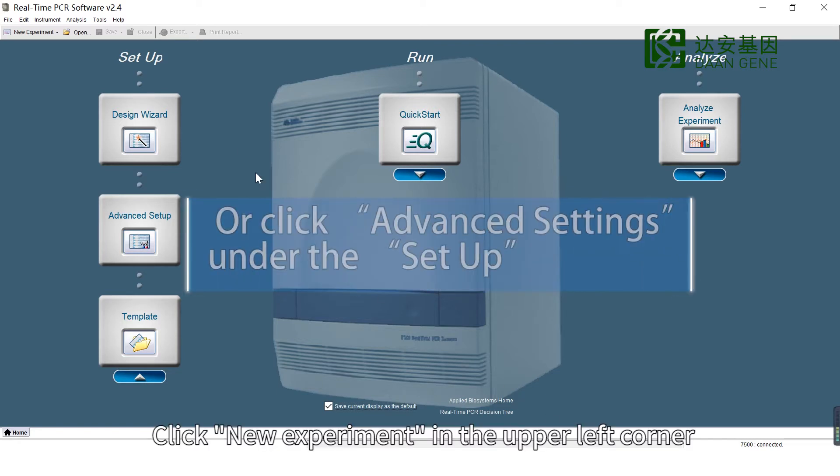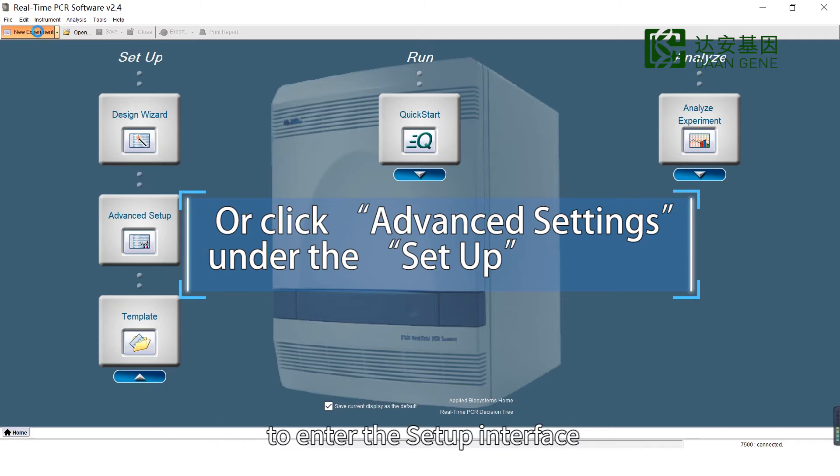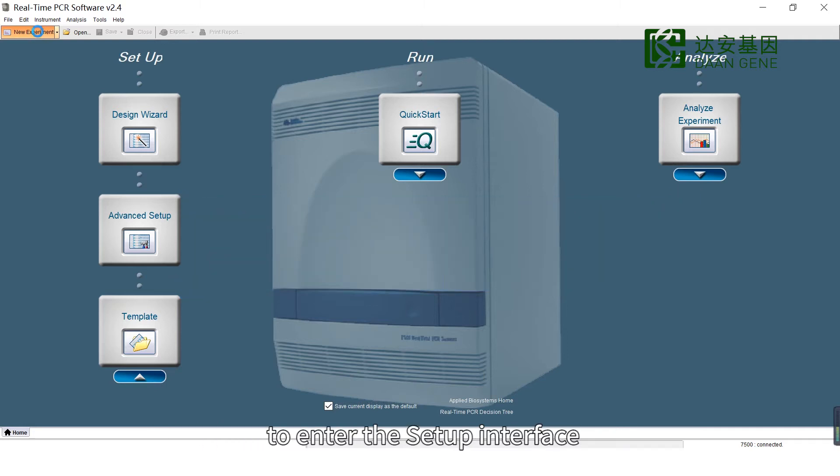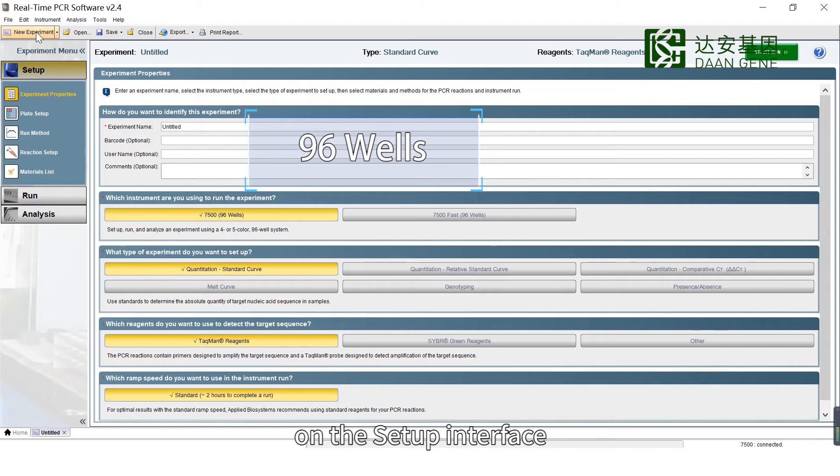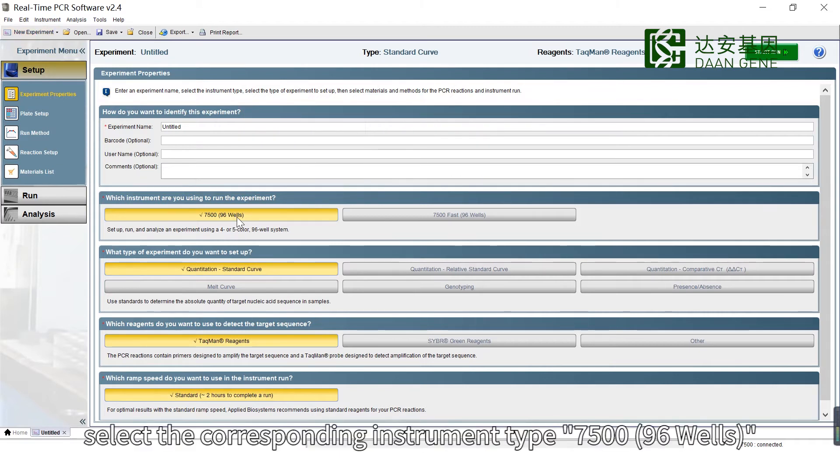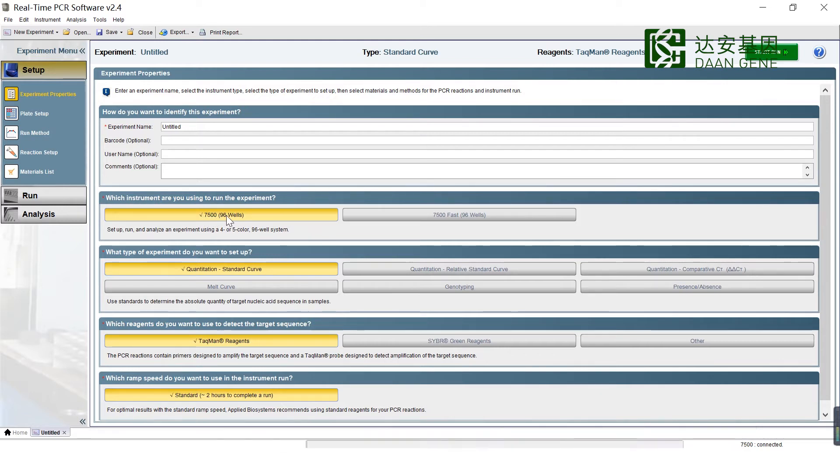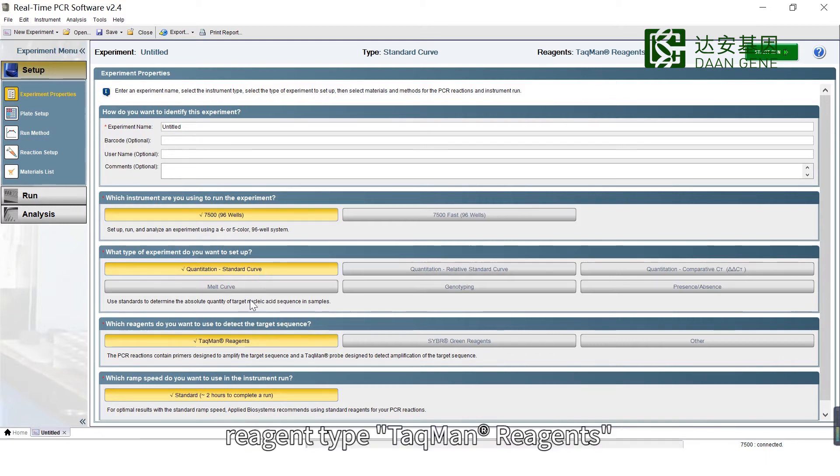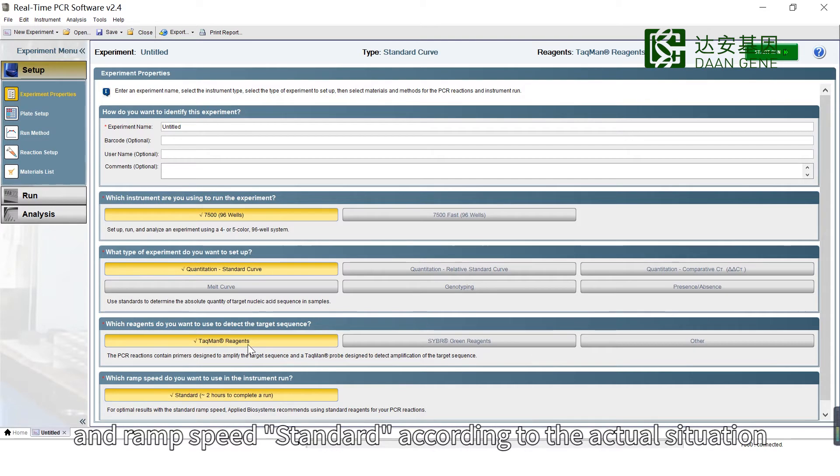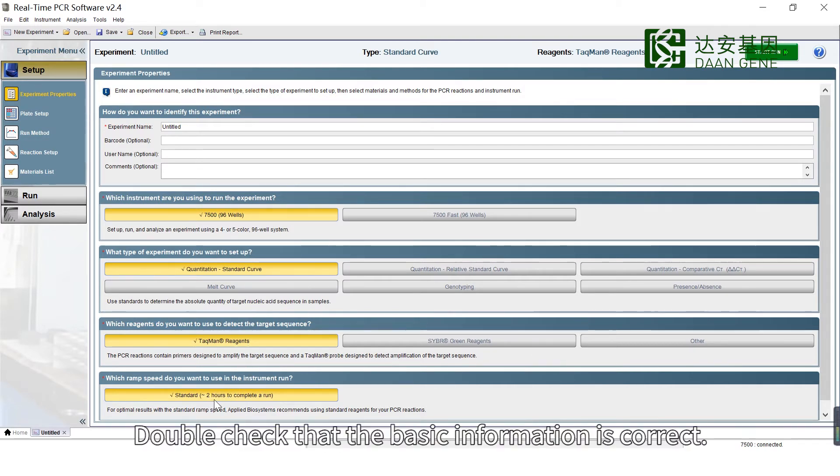Click New Experiment in the upper left corner to enter the setup interface. In the Experiment Properties column, select the corresponding instrument type (7596 Wells), Experiment Type (Quantitation Standard Curve), Reagent Type (Taqman Reagent), and Ramp Speed (Standard) according to the actual situation. Double-check that the basic information is correct.